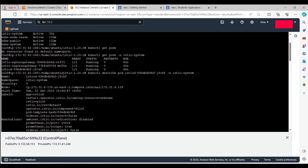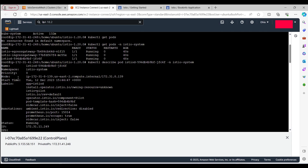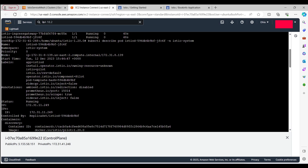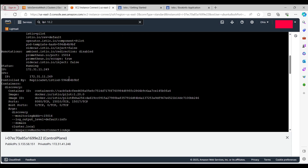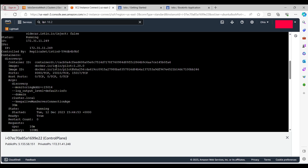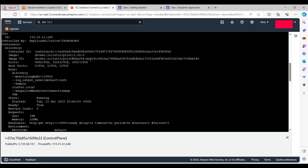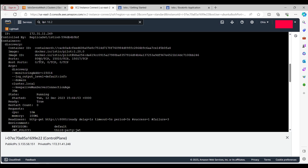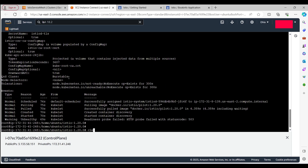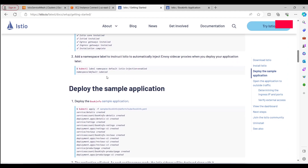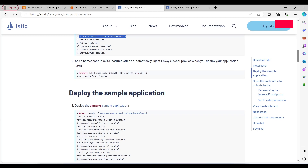We can describe the istiod pod to check its details — it lies under namespace istio-system, and we can see labels like app=istiod and istio=pilot. The sidecar injection annotation is set to false currently. It's running and controlled by a ReplicaSet, using the image docker.io/istio/pilot with ports 15010 TCP and 15017 TCP.